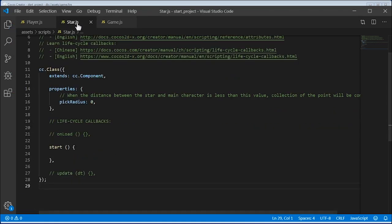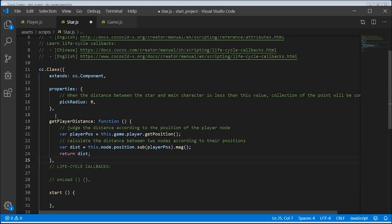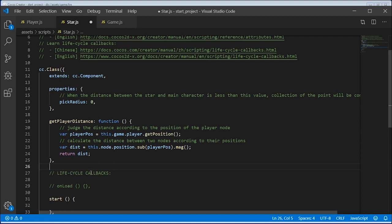Next, let's go to the star script. Let's add a method that is always keeping an eye on the player. Let's call it git player distance and the one that destroys the node after it touches called onPicked.